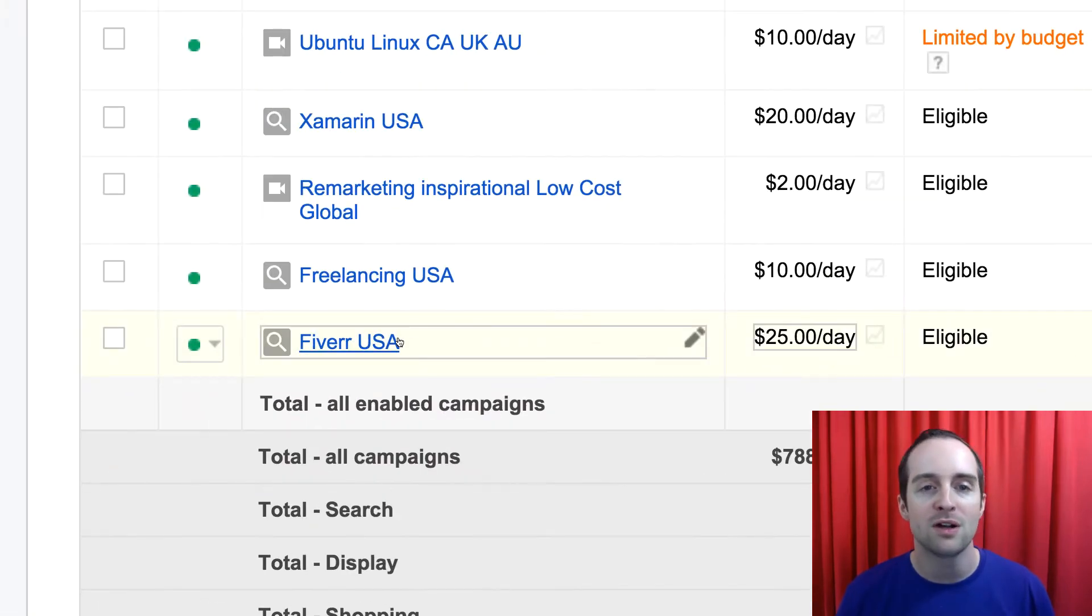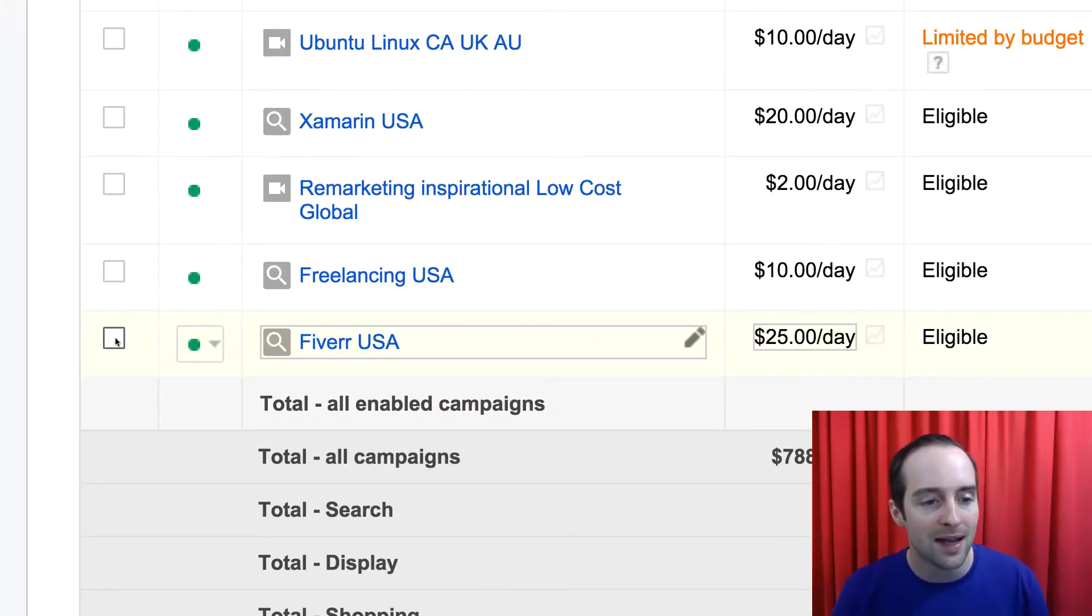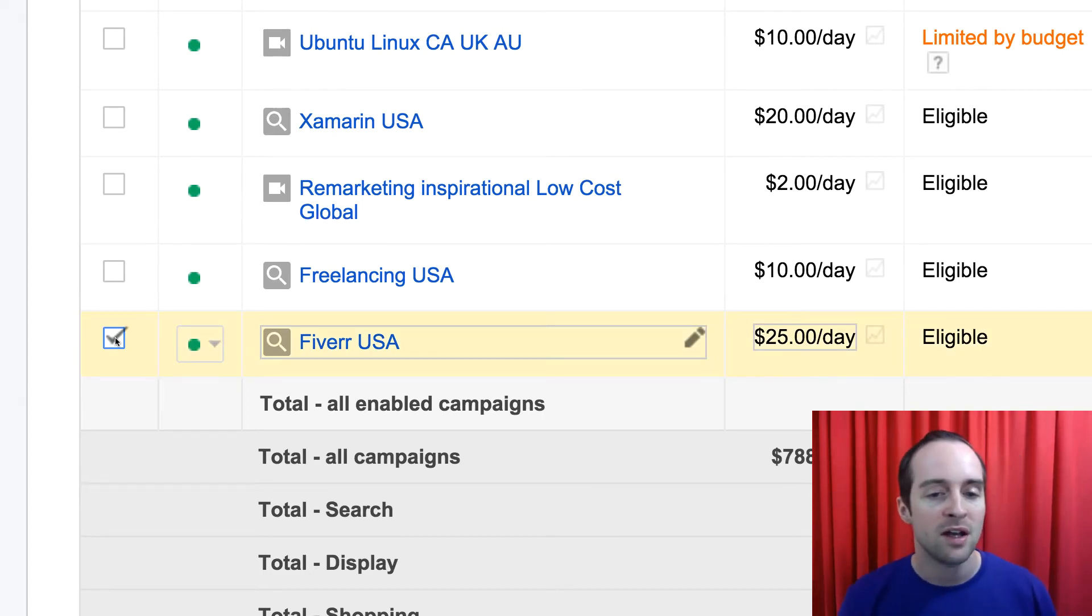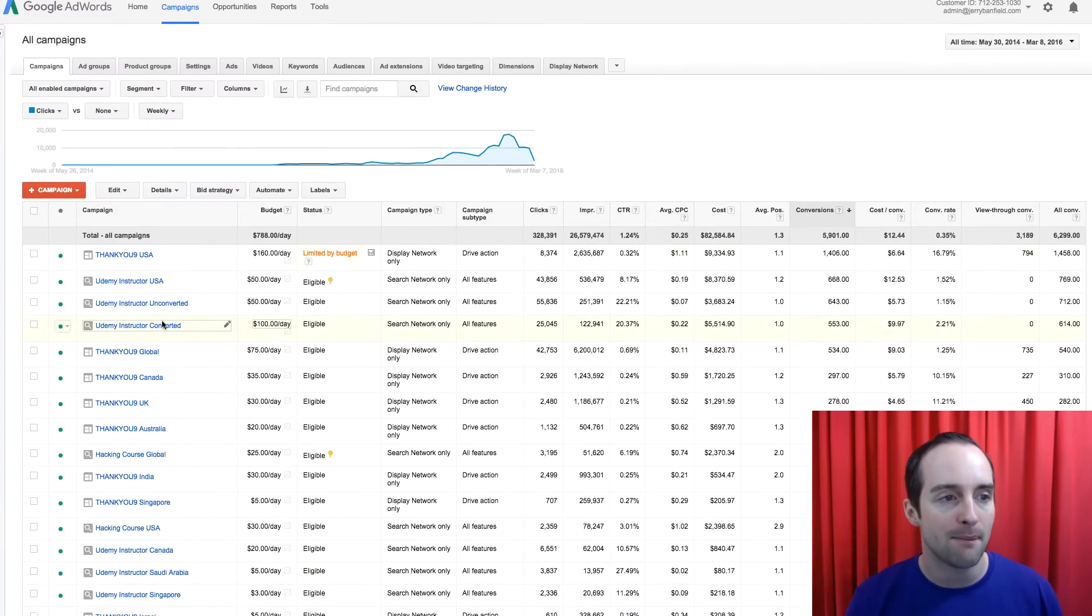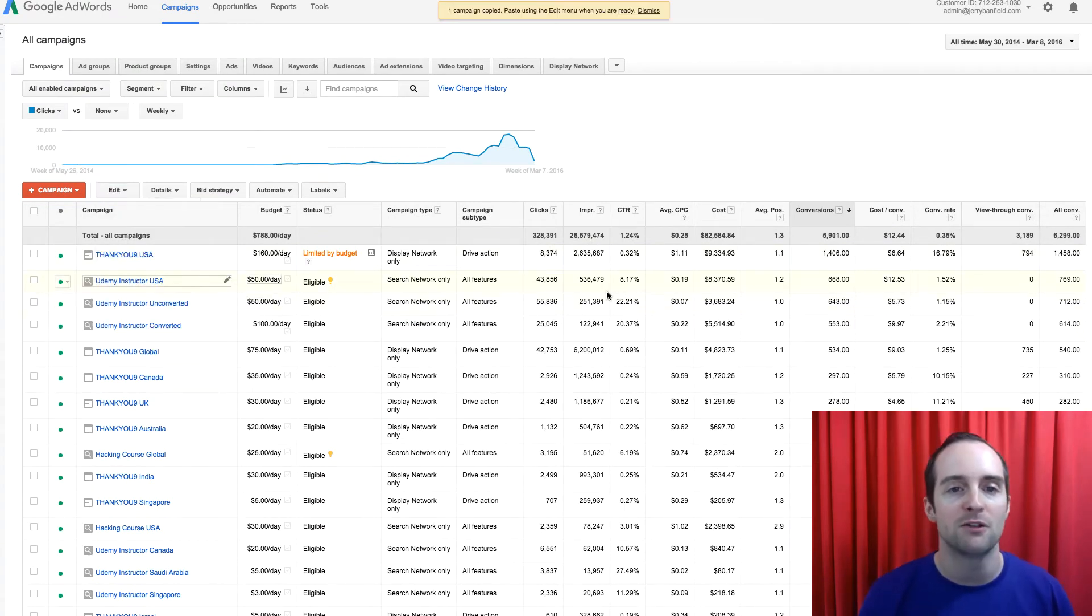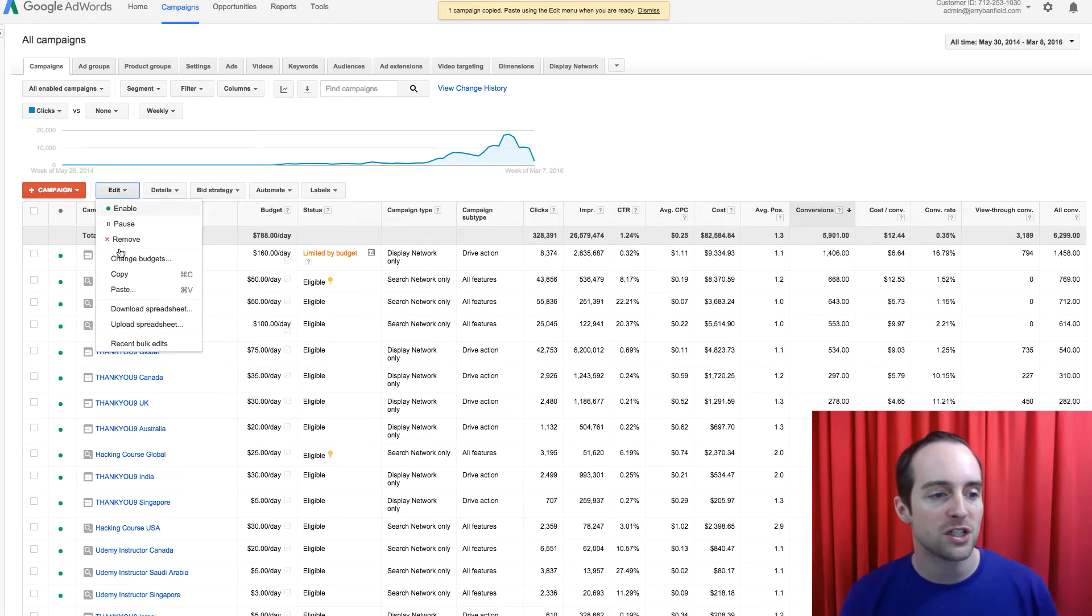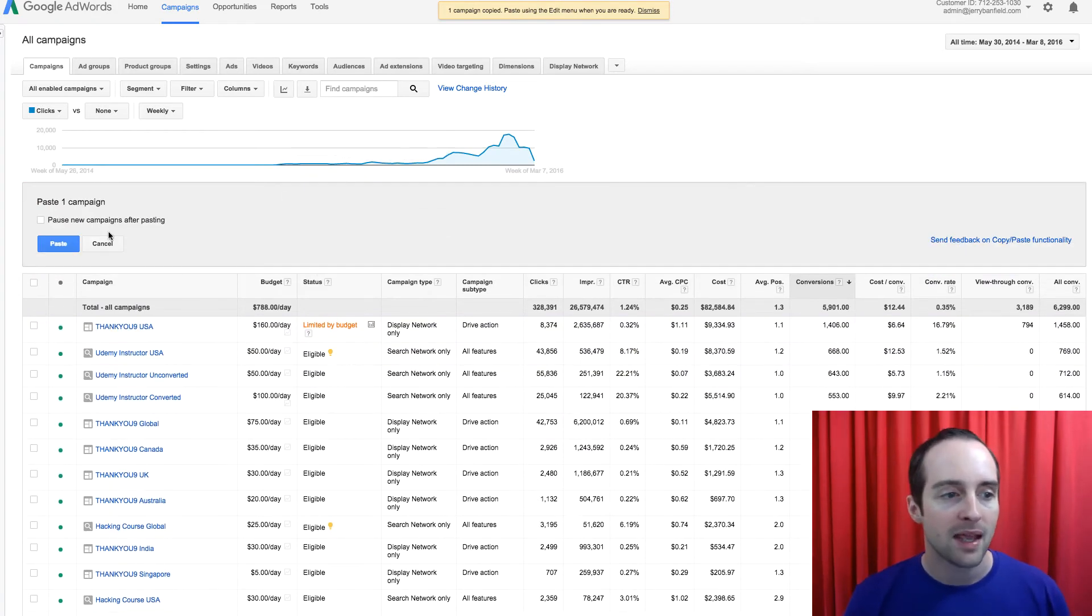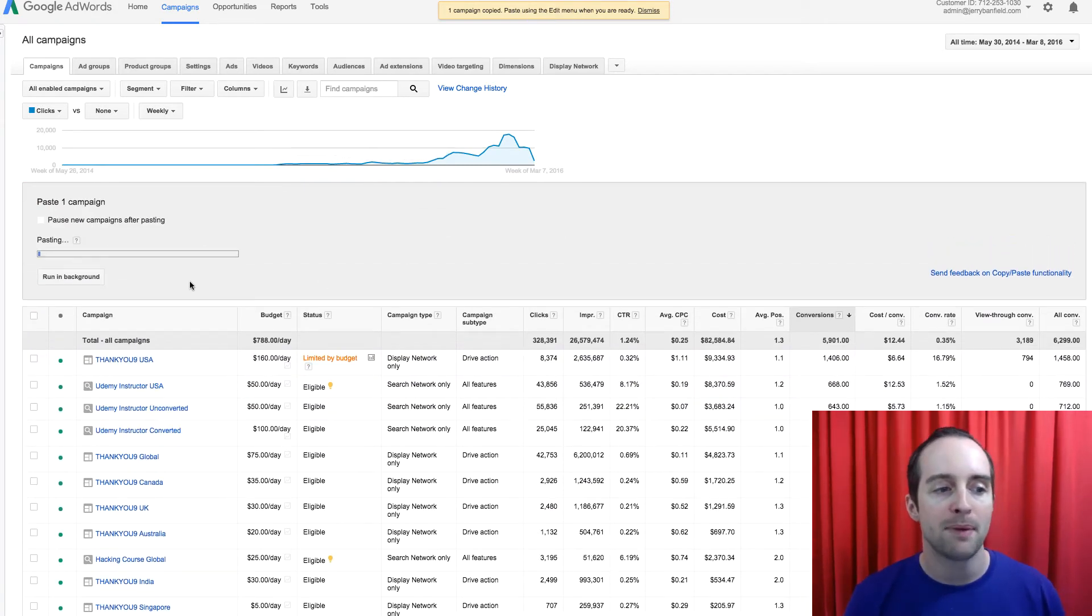So here's how I do it. I've explained why I do it first, showed you that it works, and then I'll show you the technical details. So I select copy on the Fiverr USA campaign here, and then I hit edit, copy right here, and then I just hit edit, paste, and then paste the new campaign here.